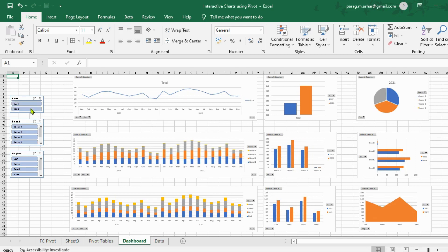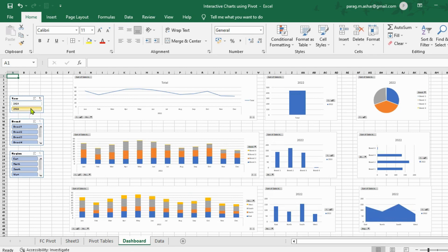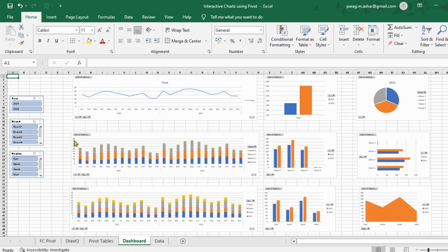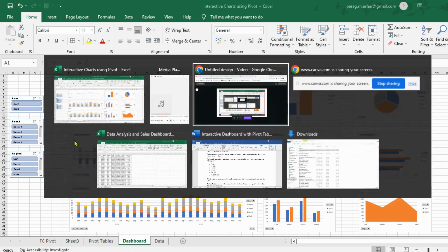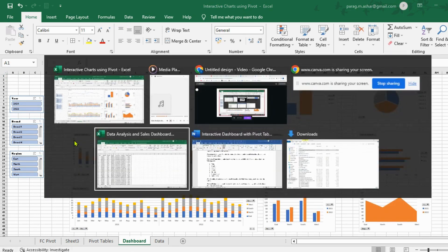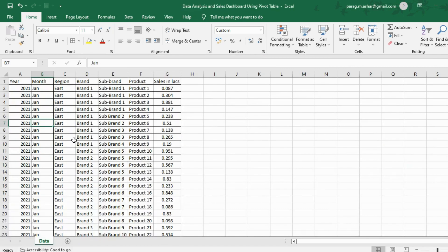Similarly, if we unselect year 2021, the charts will show us the data of the year 2022 only. Let us select both the years now and start using the data to create our interactive dashboard.